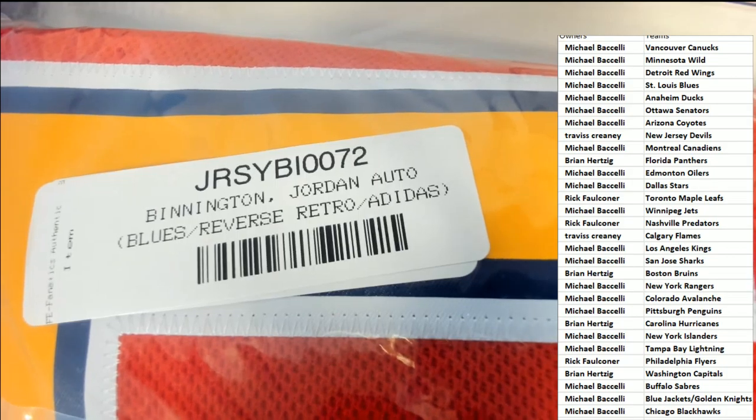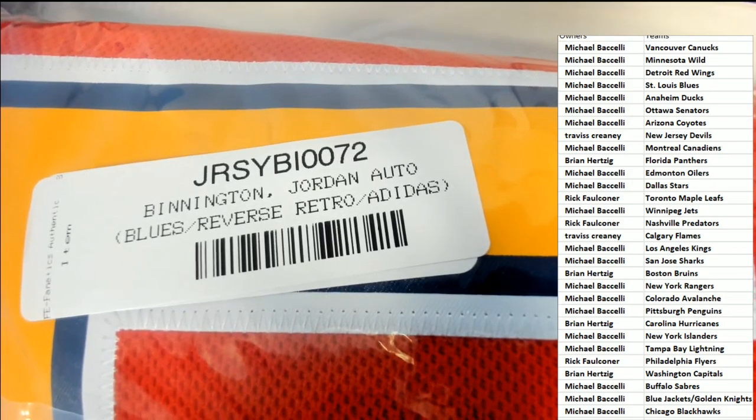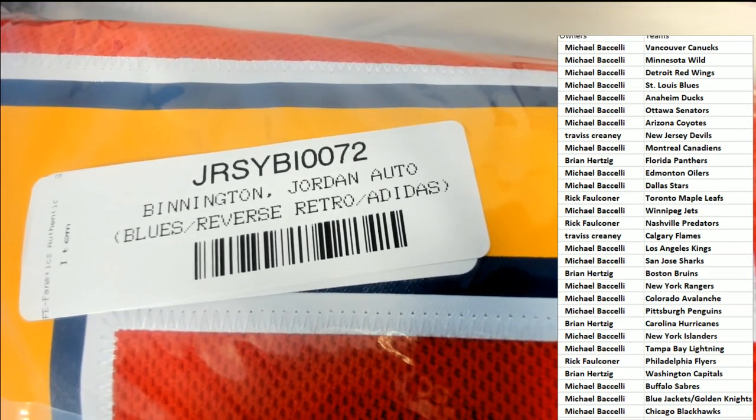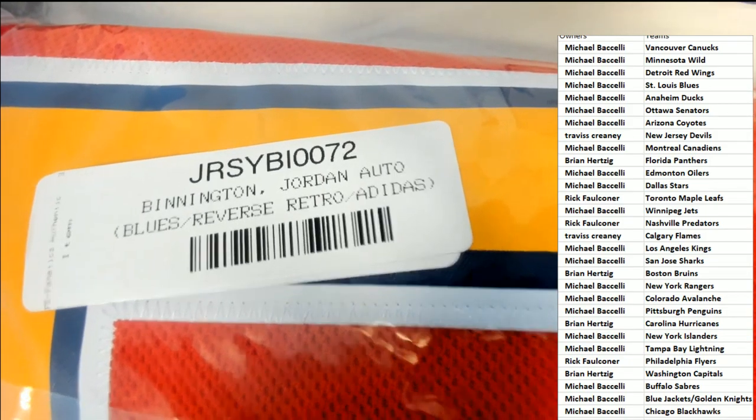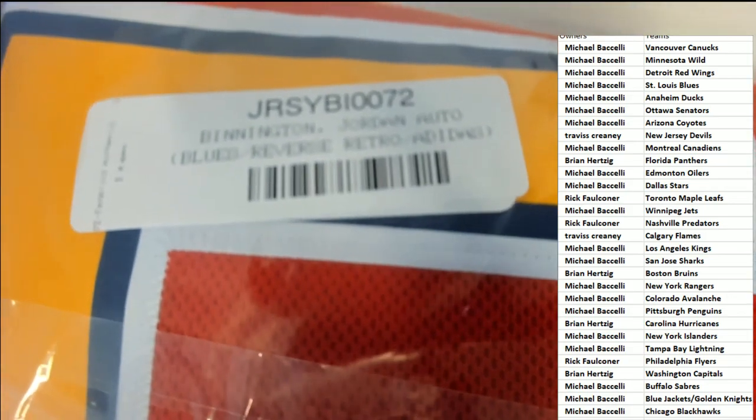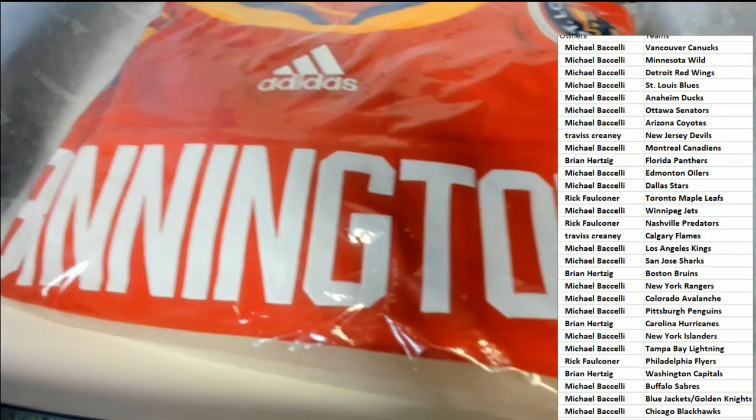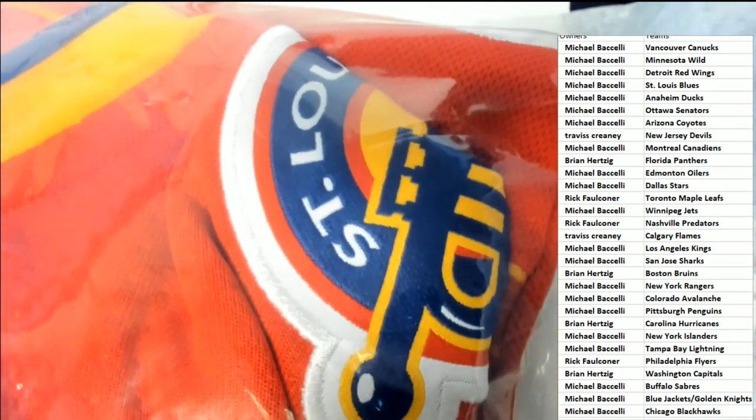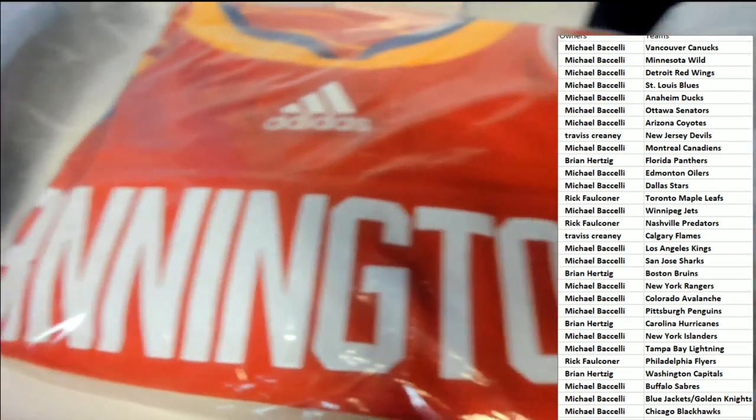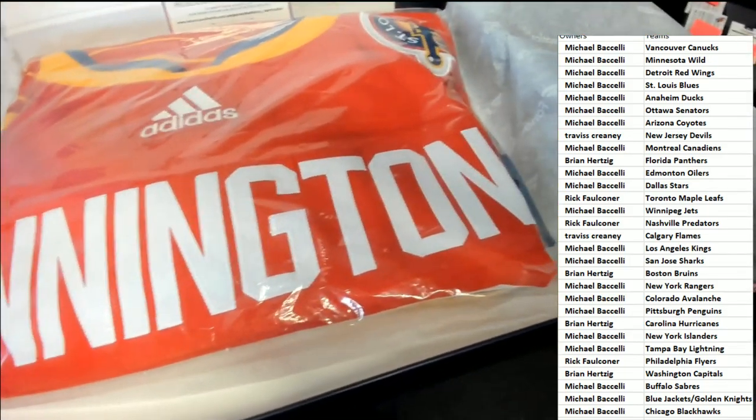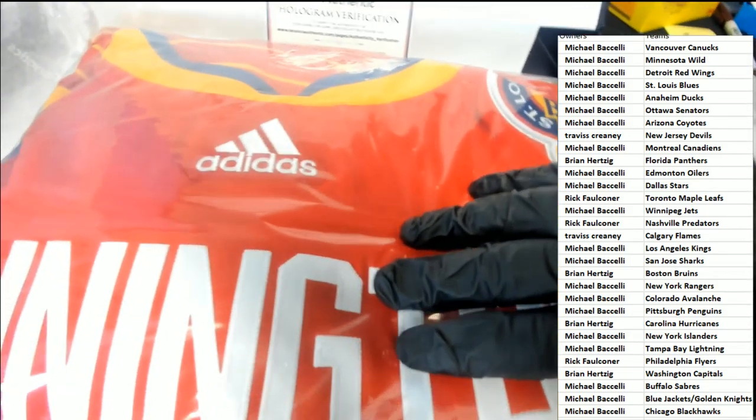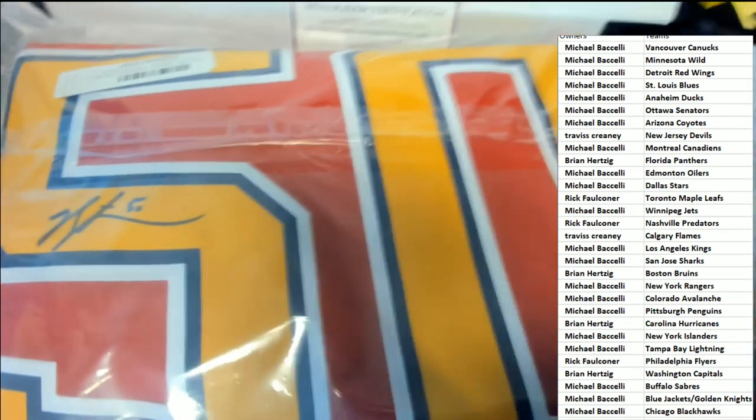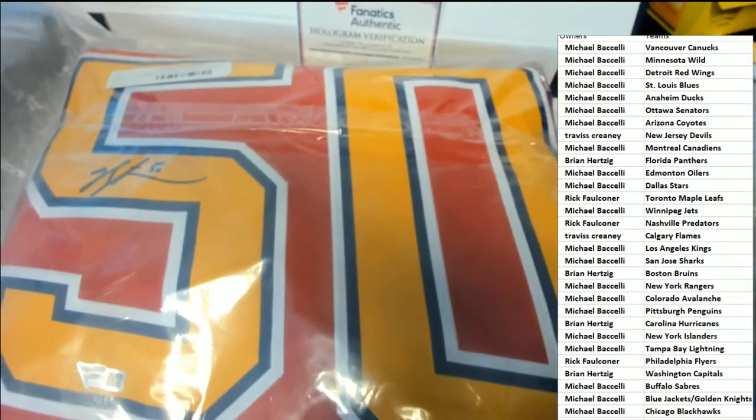Oh my, the St. Louis Blues. Michael B., congratulations. It is a retro, reverse retro jersey. Got the logos on there. That is really cool looking. Adidas jersey. And a nice looking signature. And everything to go along with it. Authentifications. Just a great hit. Congratulations, man.